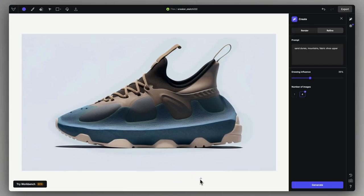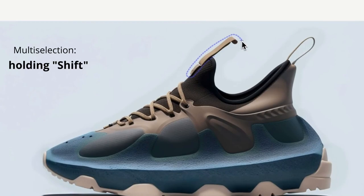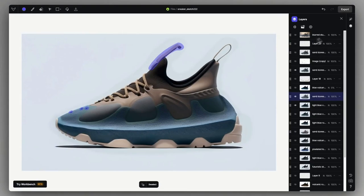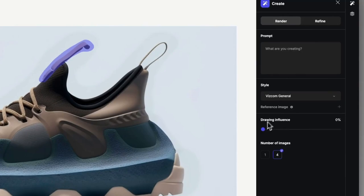We can also select multiple areas with the inpainting selection tool by holding down Shift on the keyboard. I'm simply going to get rid of these elements by using no prompt and 0% influence. You can also find a linked tutorial on this magic erase function.